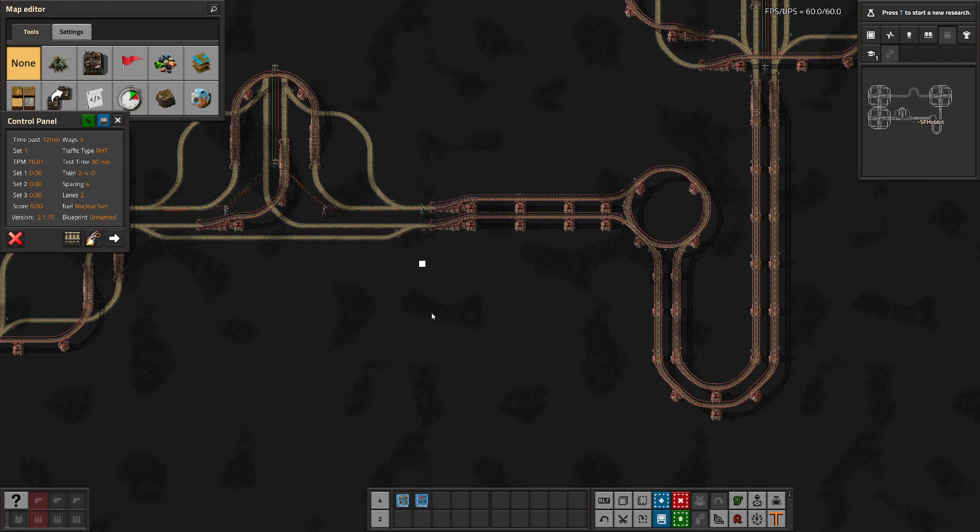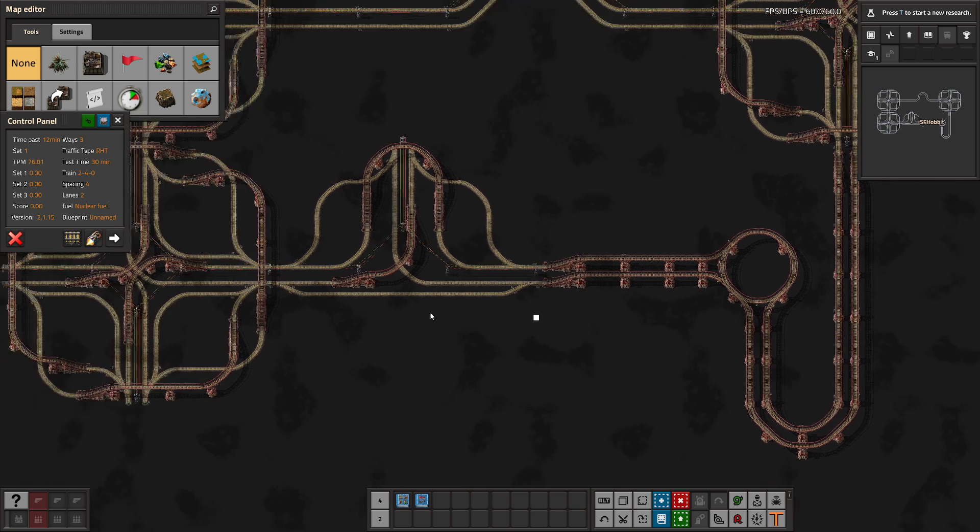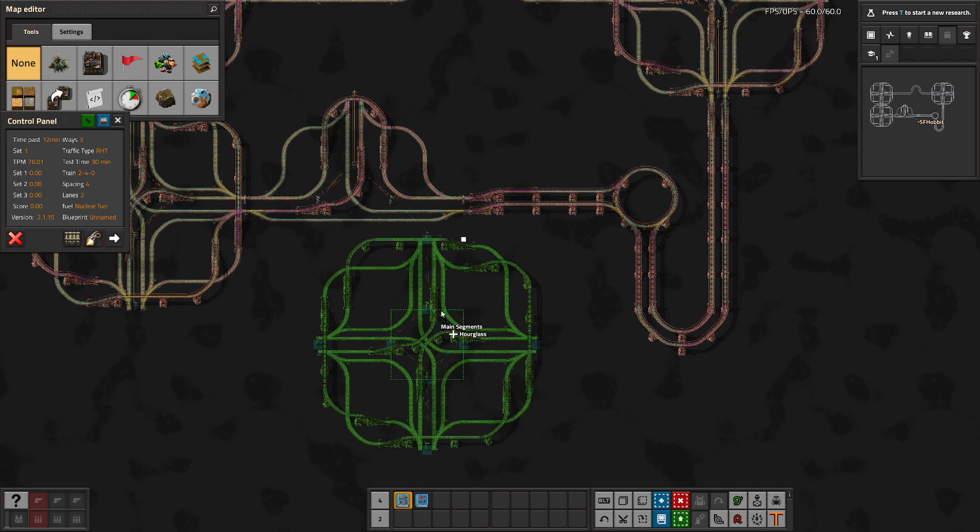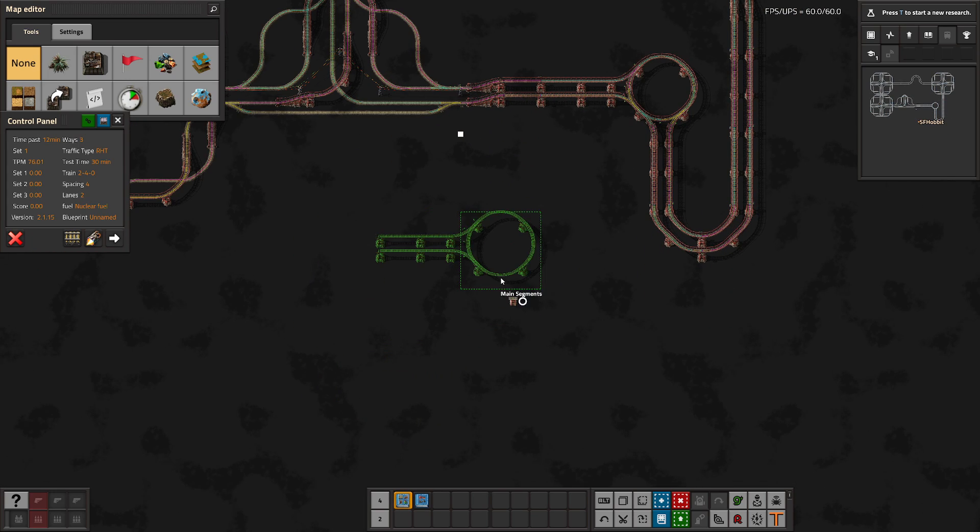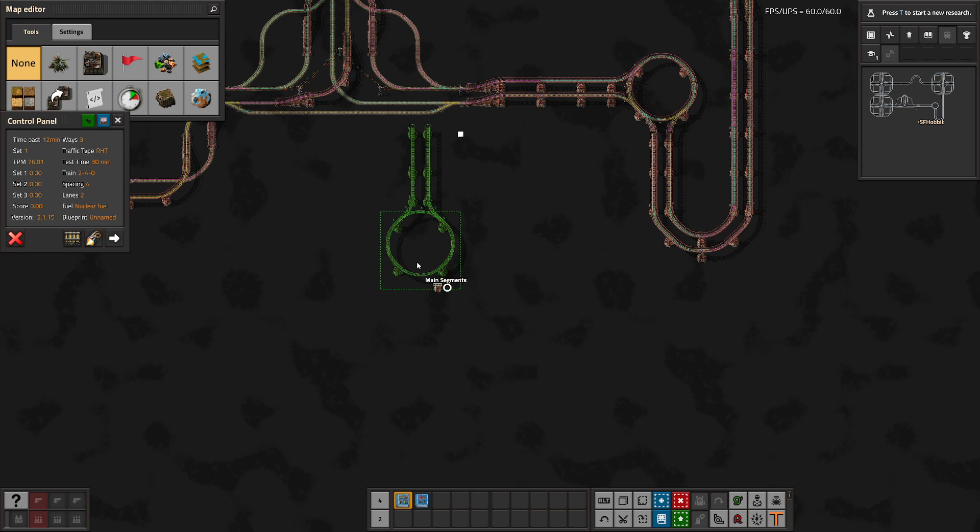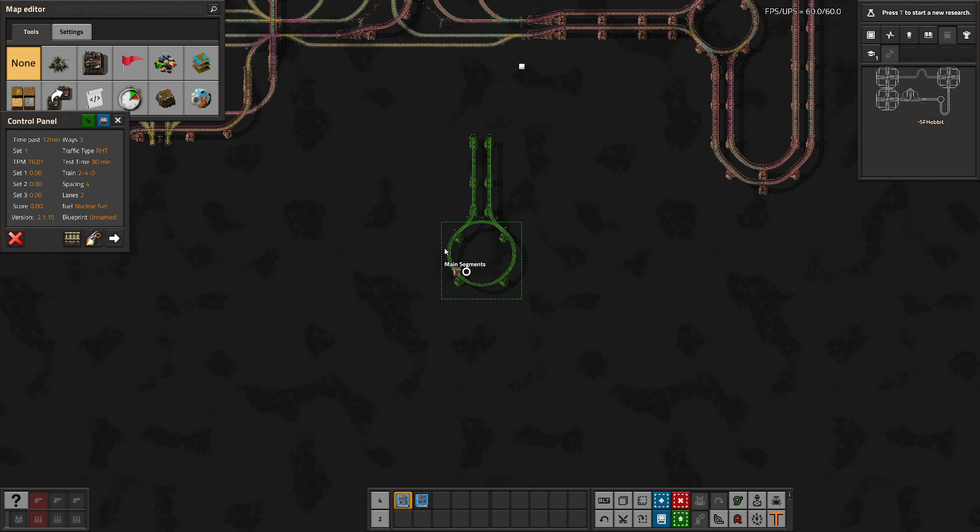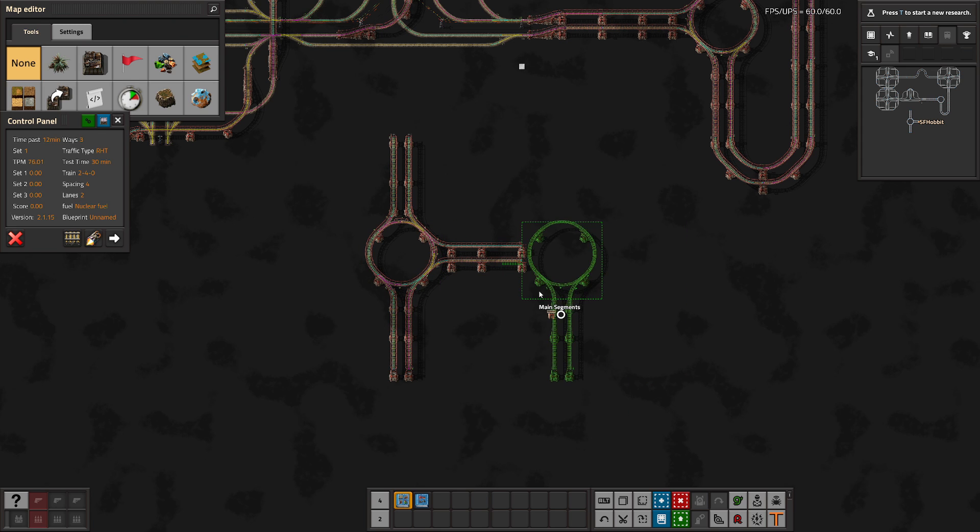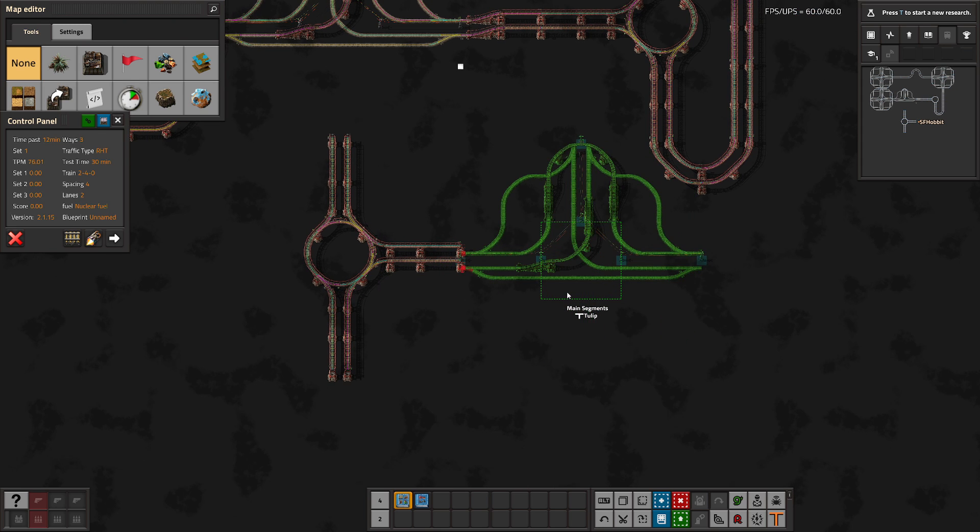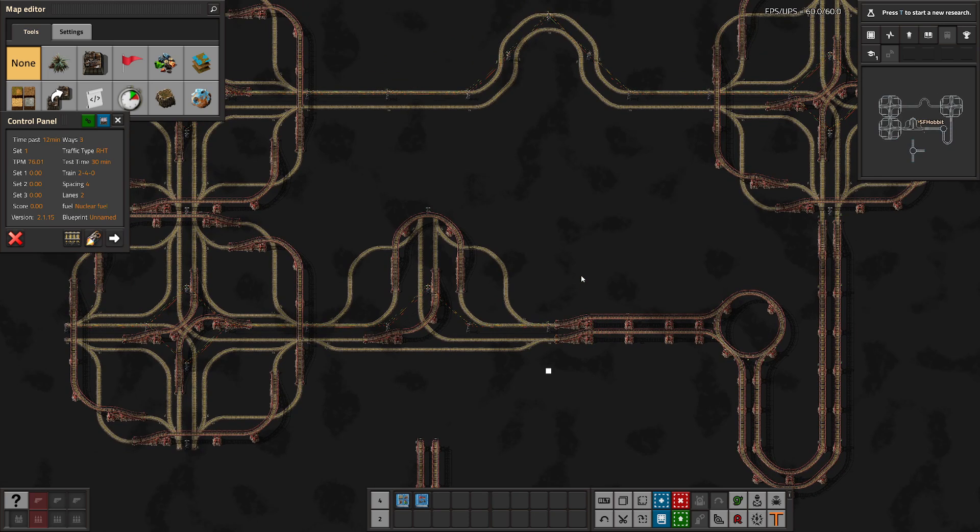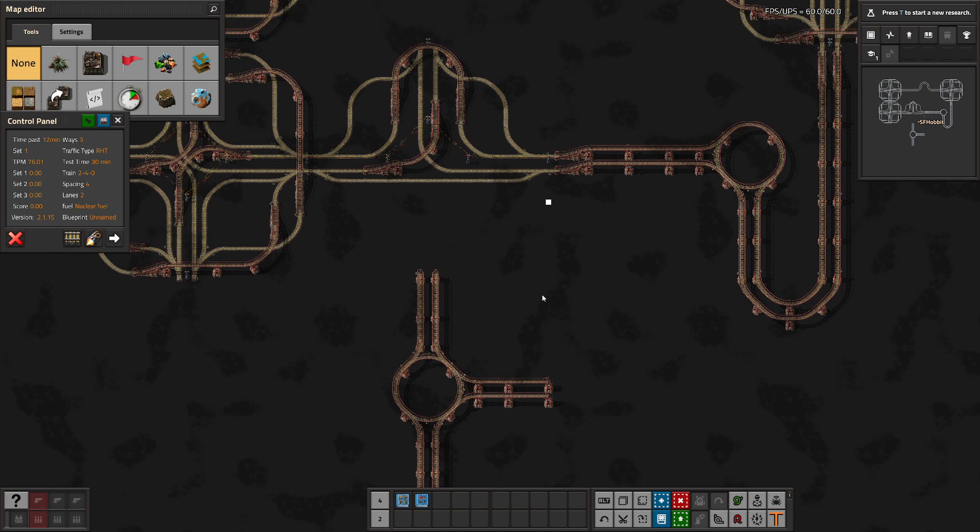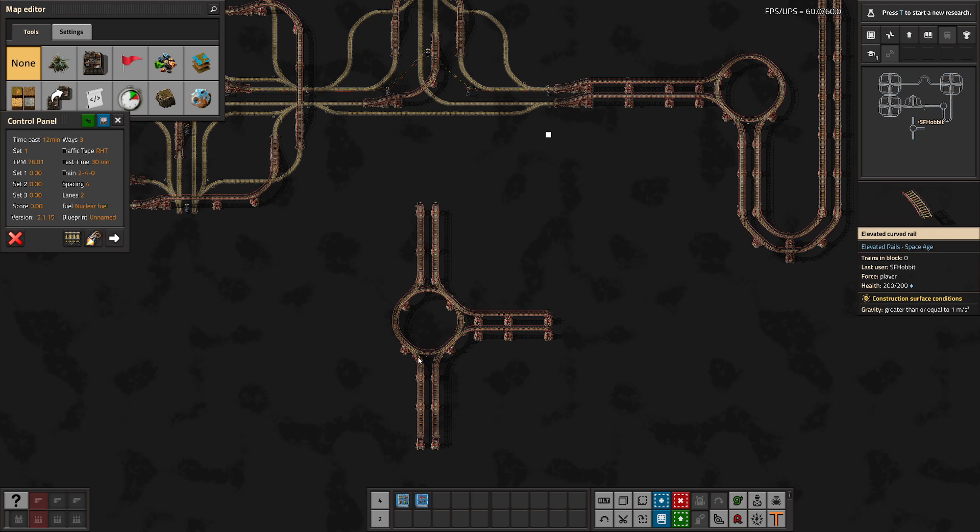I have not included any flat intersections in this system. There are only essentially two, well, three if you want to count the three on the four-way, but there's essentially only two ways to make an intersection in this system. One is by using the early game stackable roundabout, and the second is by using the end game ones. I'm not including any middle, you know, cross-based intersections.